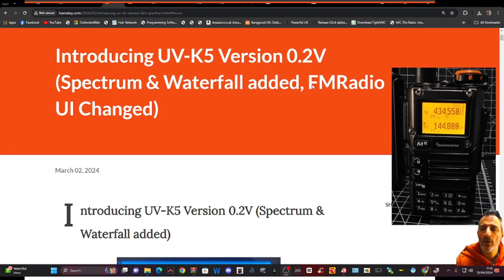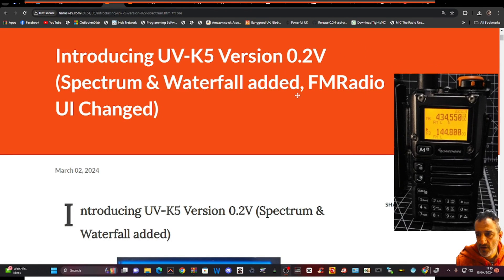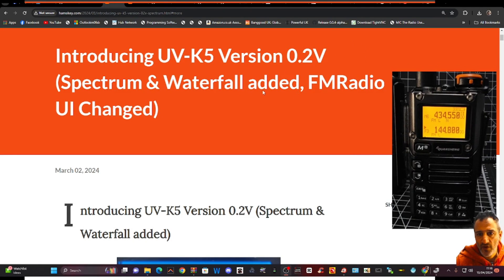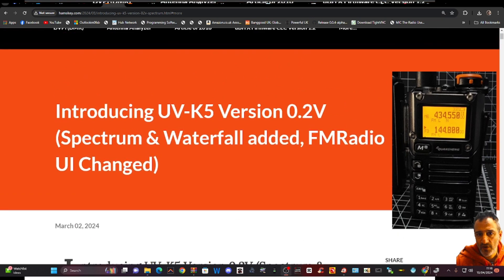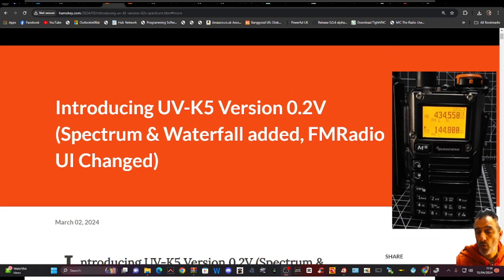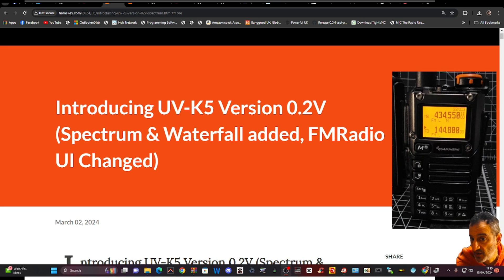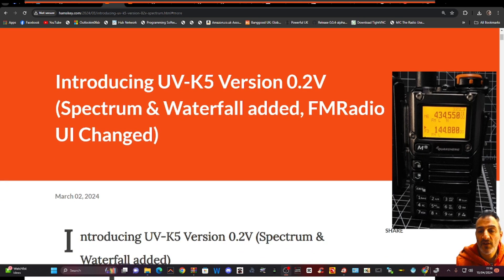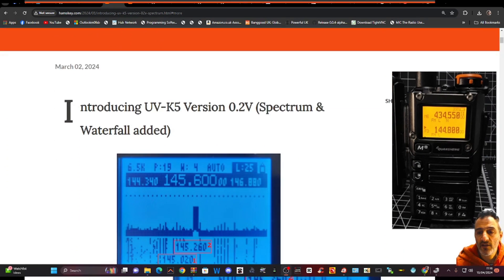MZero FXB, welcome to my videos on the UVK5 K6 radios. Today I'm looking at the KD8CEC Waterfall and FM radio. So let's have a quick look.